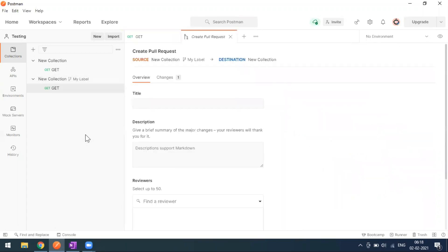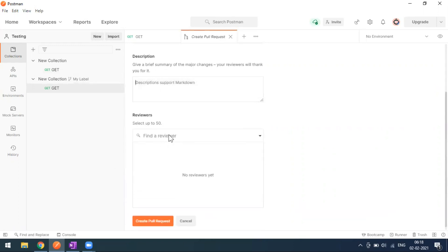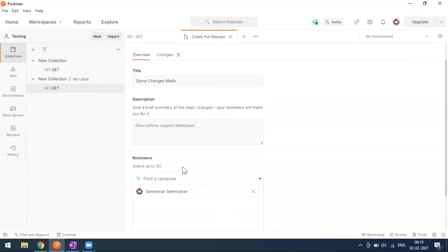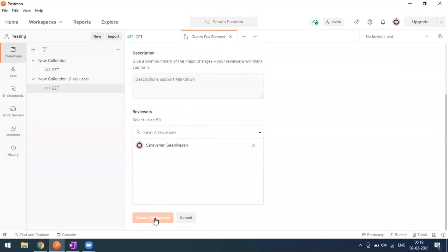Once the fork changes are done, we go for 'Create Pull Request'. Someone needs to review or approve your changes — in a team, your senior people review and approve. Give the pull request a title like 'some changes made', add a description, and add reviewers. You can select up to 50 reviewers. In a team workspace with 5 to 10 people, you can add them all.